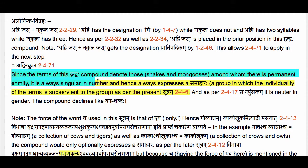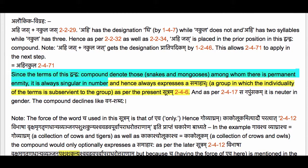Since the terms of this Dvandva compound denote those — that is, snakes and mongooses — among whom there is permanent enmity, this compound is always singular in number and hence always expresses a Samaharaha: a group in which the individuality of the terms is subservient to the group, as per the present Sutram 2-4-9. The conditions for applying the present Sutram are satisfied. The enmity between snakes and mongooses is of course well known, so this compound only expresses a Samaharaha.